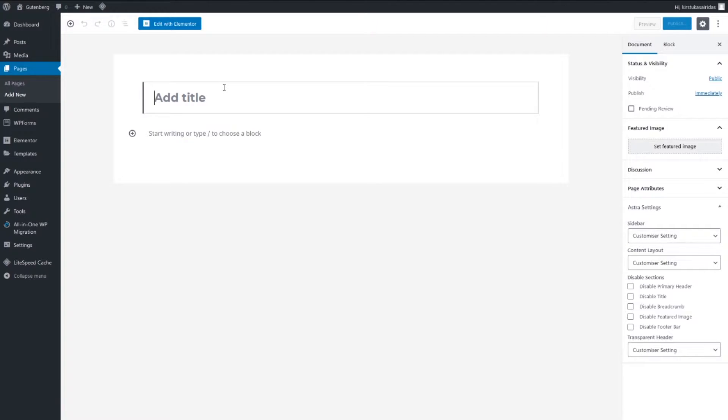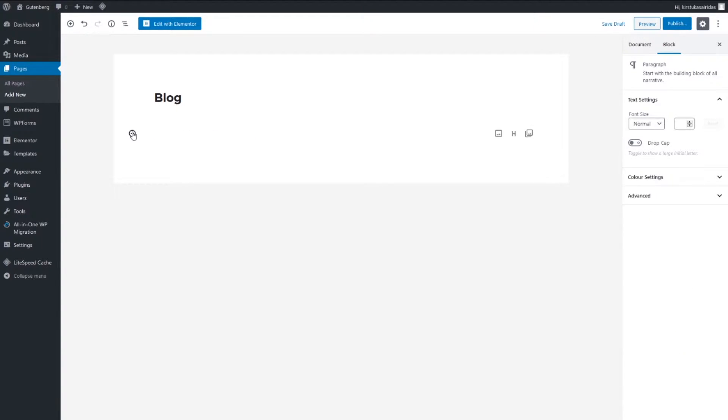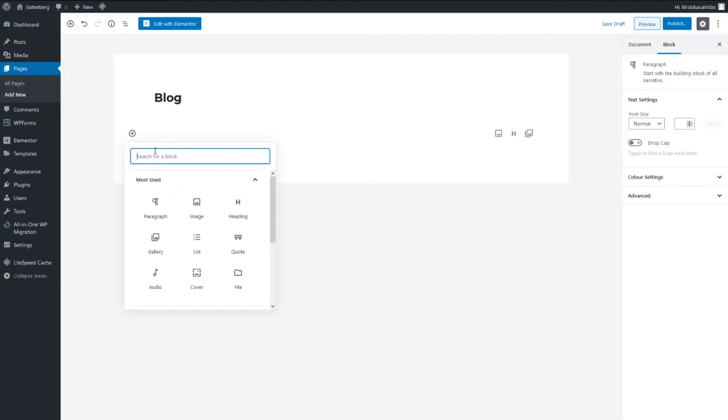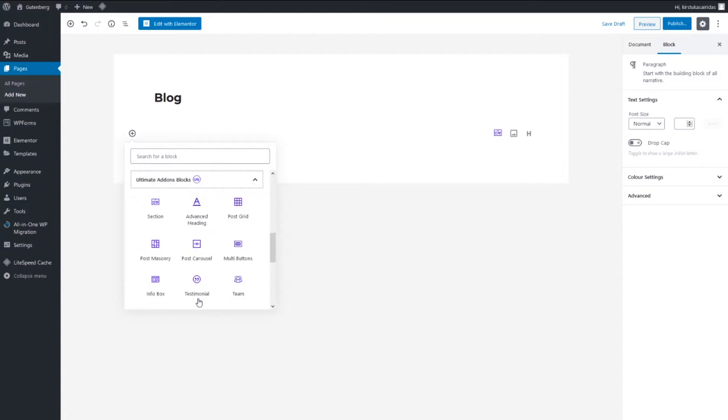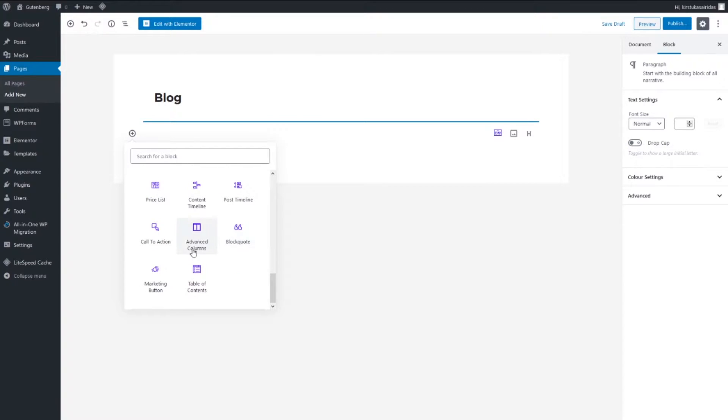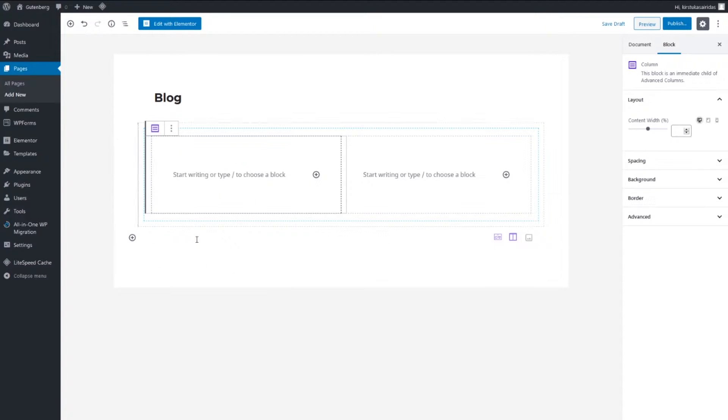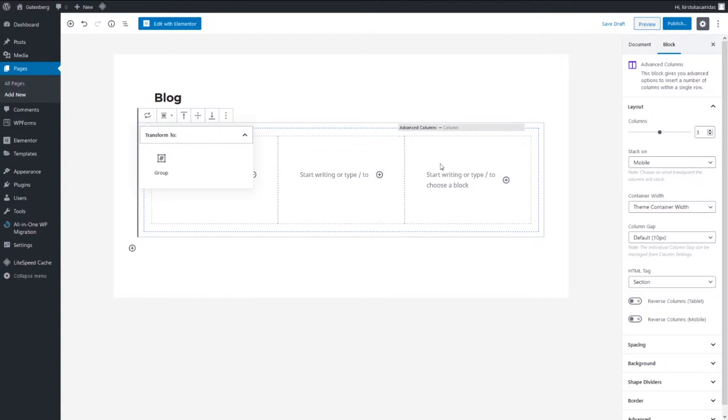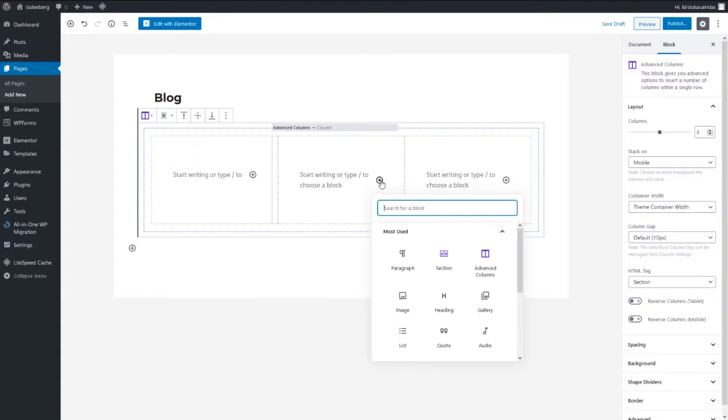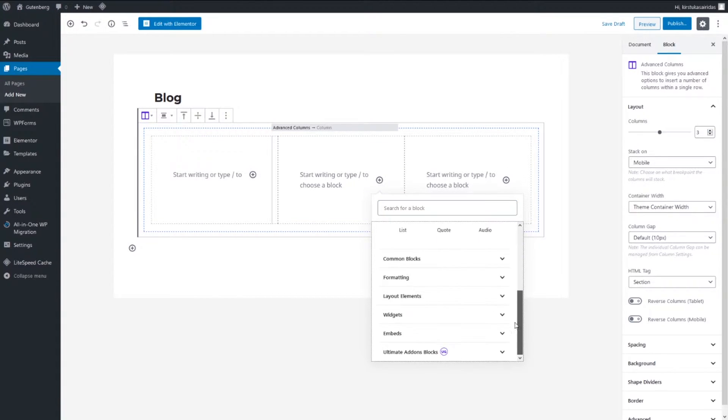Add new page and we're gonna call it blog. Let's start creating. First add blog, so we need a section. Let's scroll down to Ultimate Addons, advanced column. Let's add advanced columns. Press on advanced, so pick number three.